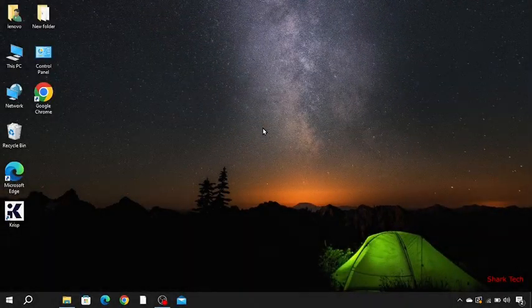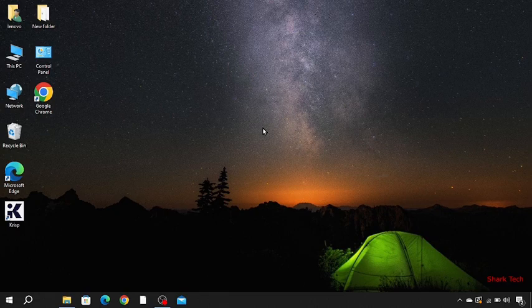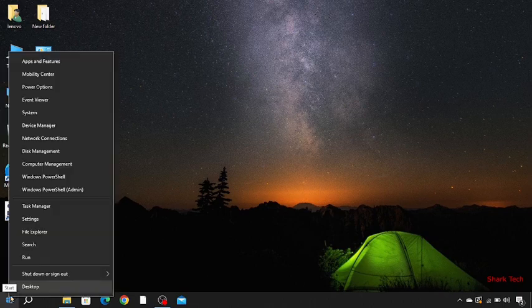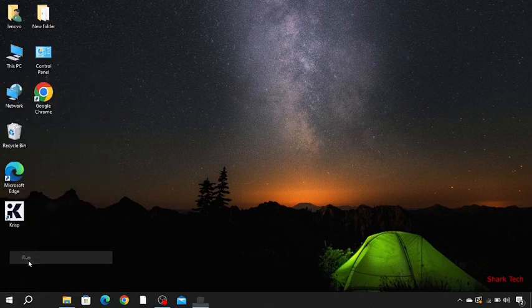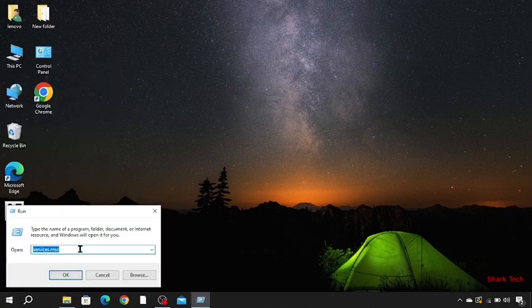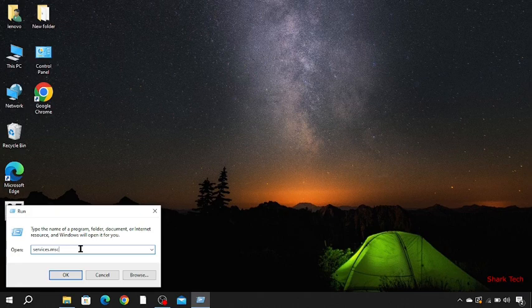So today Shark Tech is going to teach you how to disable your automatic updates in Windows. First of all, you have to go to your Windows and press right click, now go to Run, and then type here services.msc, then OK.